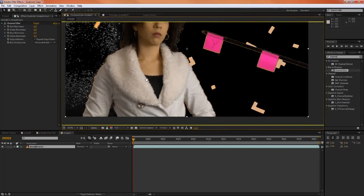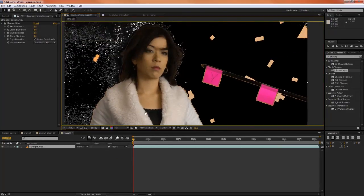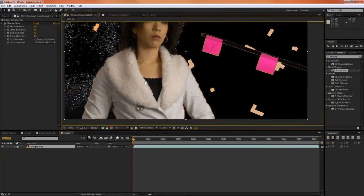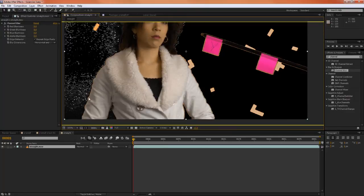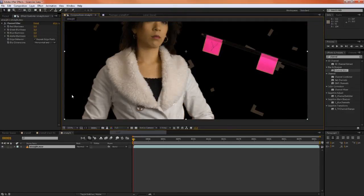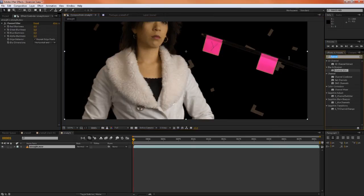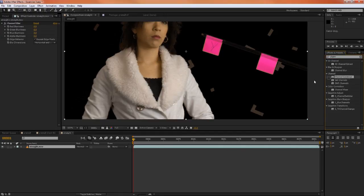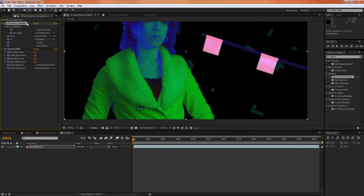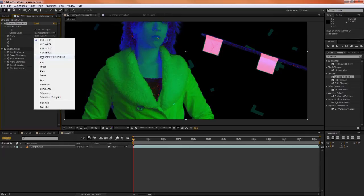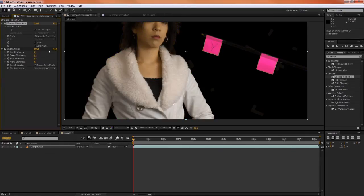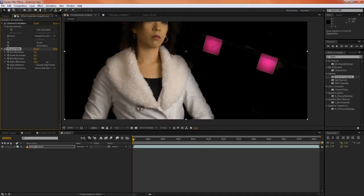So what we need to do is we need to change this back to RGB. And we need to add the channel combiner effect. So let's add the channel combiner effect up before the blur. And let's go from straight to pre-multiplied. And now we can blur the alpha without having to worry about these terrible artifacts.